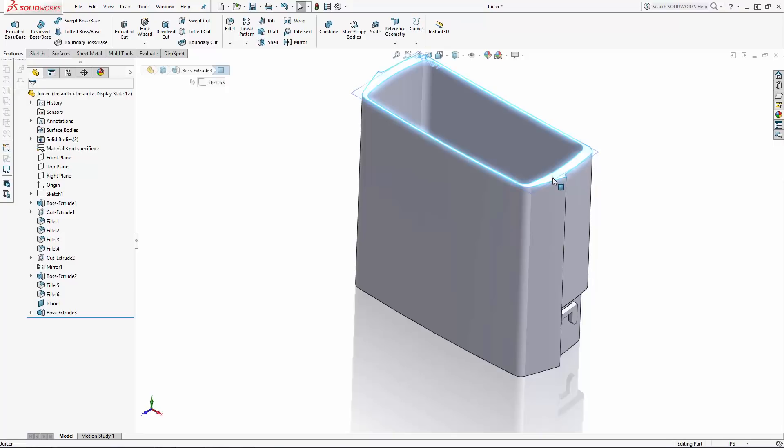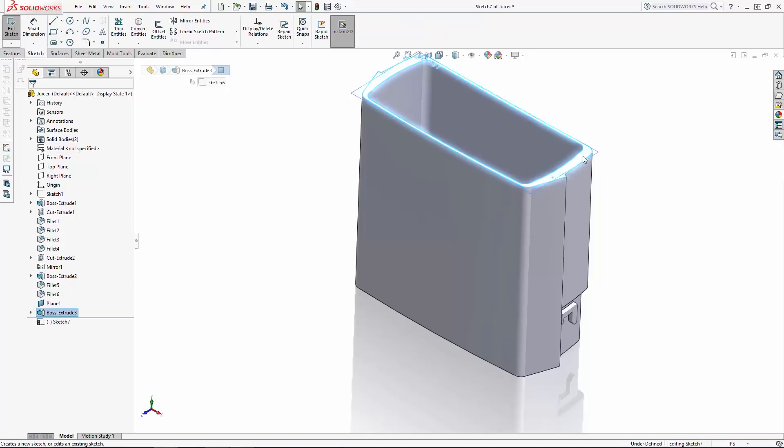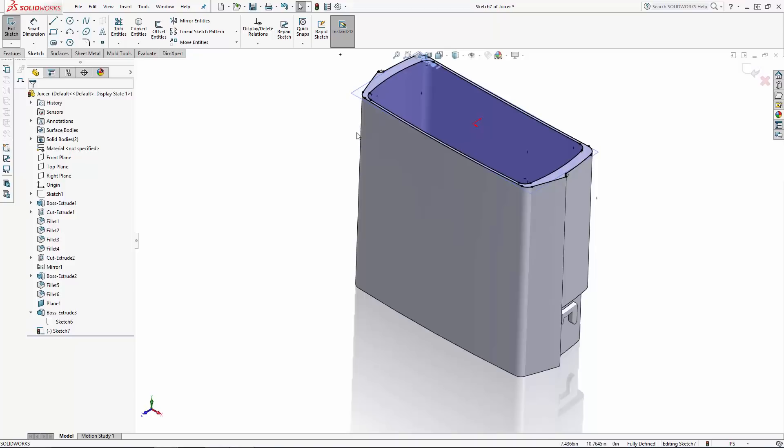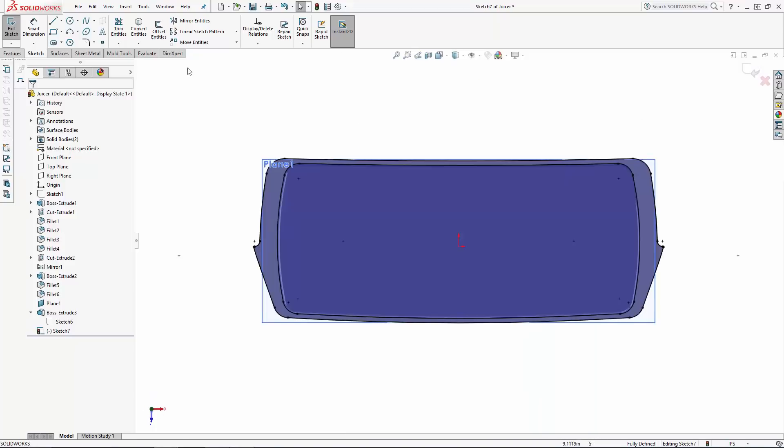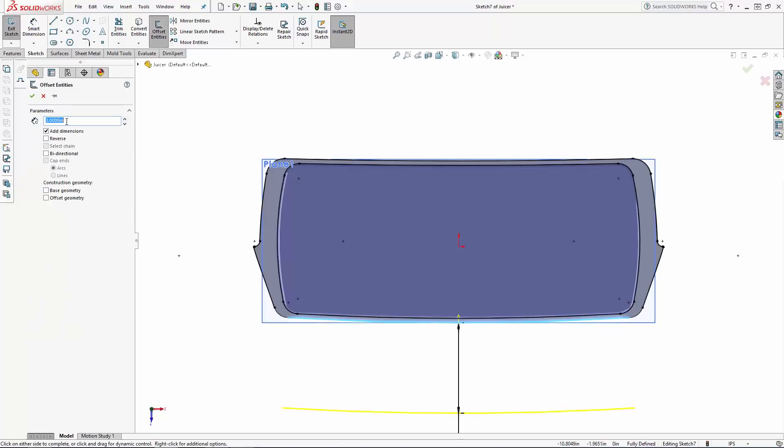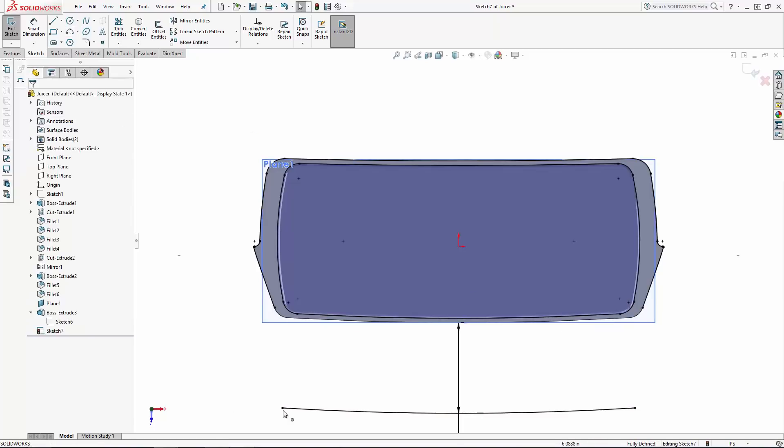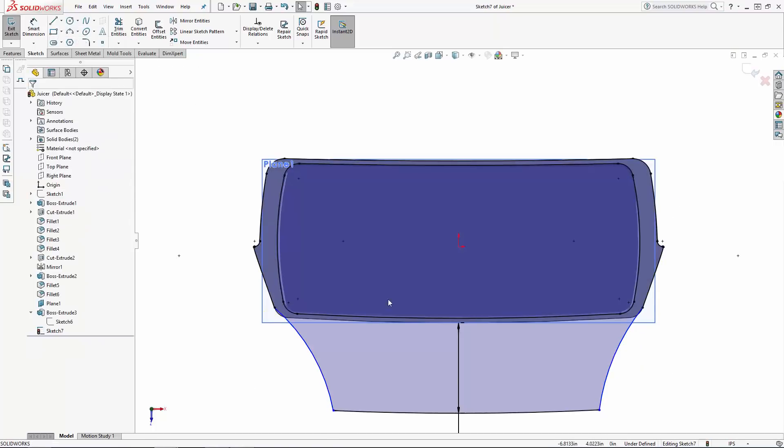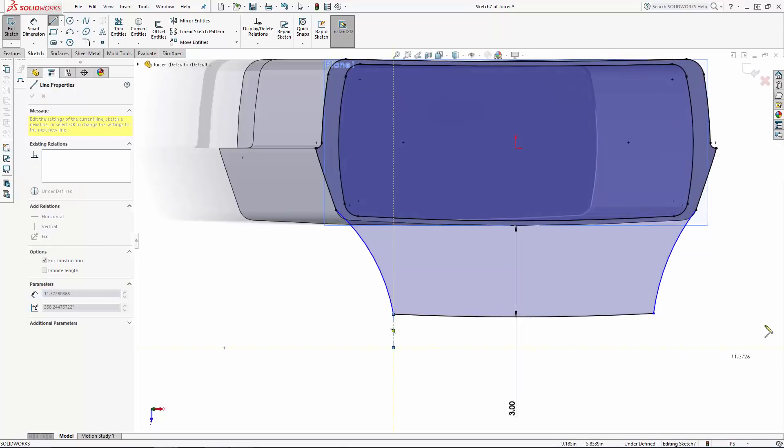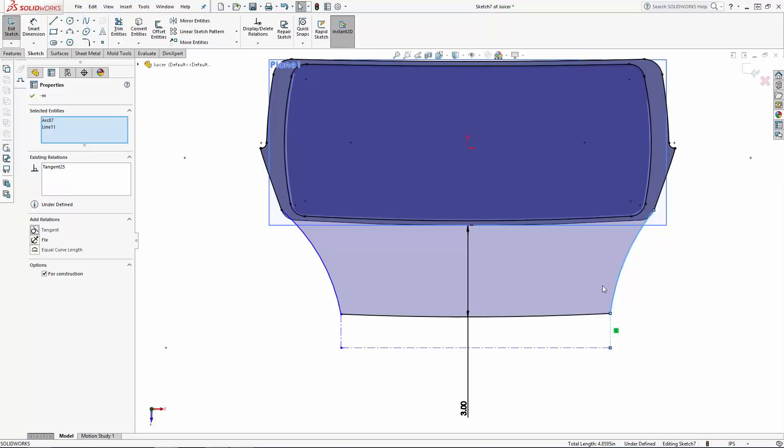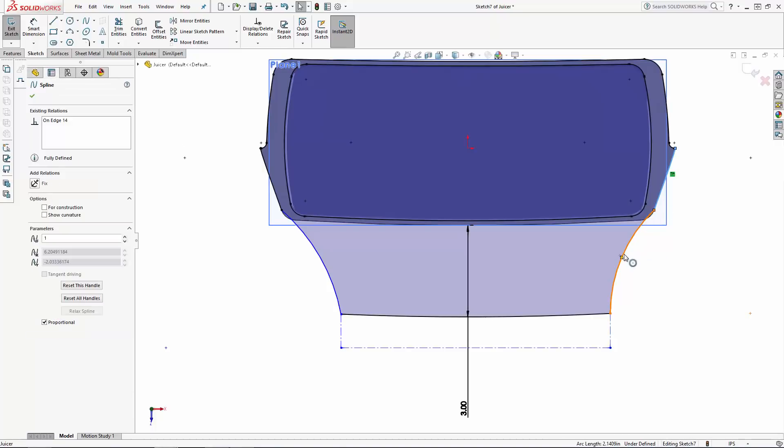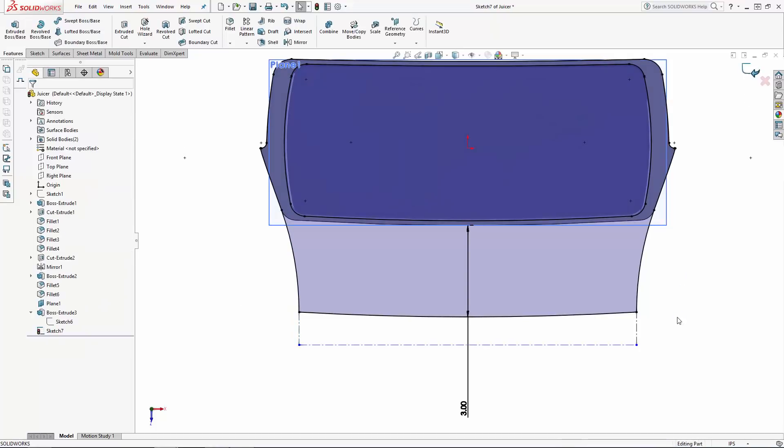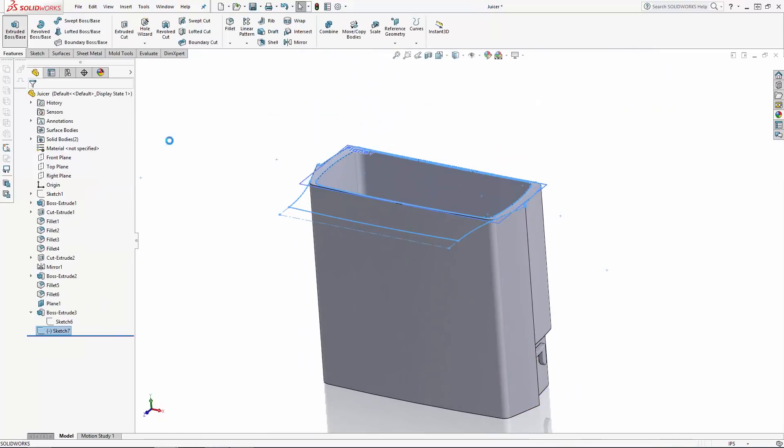To wrap up part one of the series, I'll create one final extrusion for the overhang where the juice will be dispensed from. Again, sketching on the top face of the part, I'm using the convert entities tool, this time just selecting the sketch from the previous feature to copy over to this active sketch. And I'll modify this sketch to include a 3 inch overhang. Exit the sketch and simply create a 0.25 inch thick extrusion.